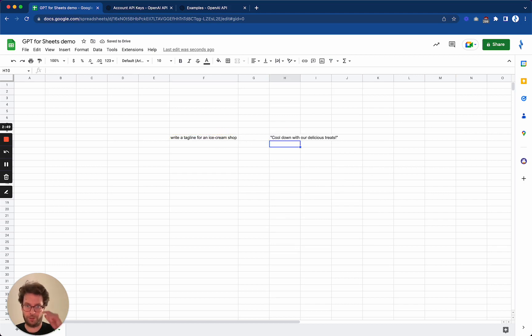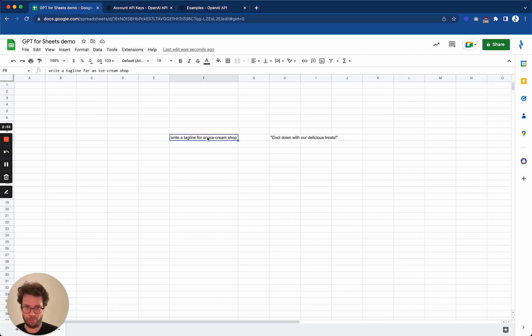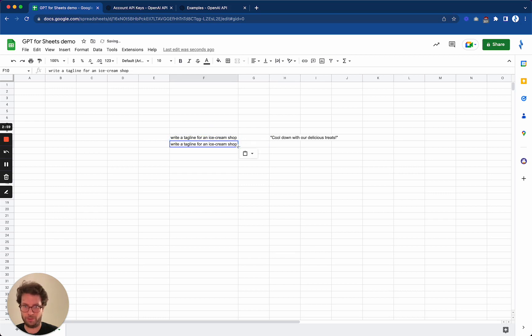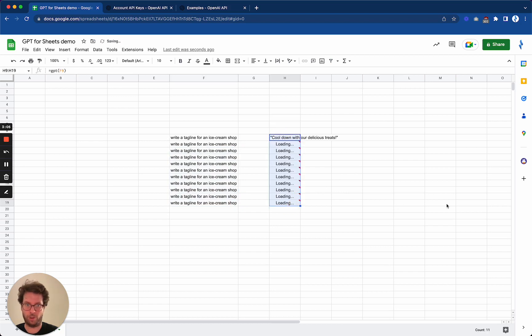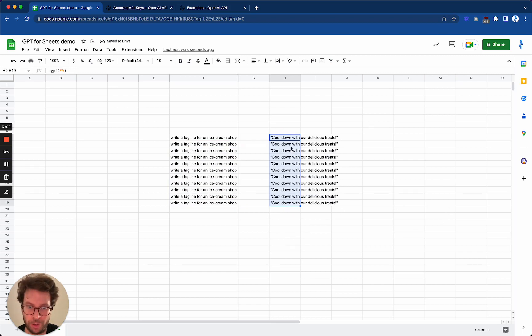So this is nice because now if you want to copy this down, you can get as many proposals as you want just by dragging the formula down.